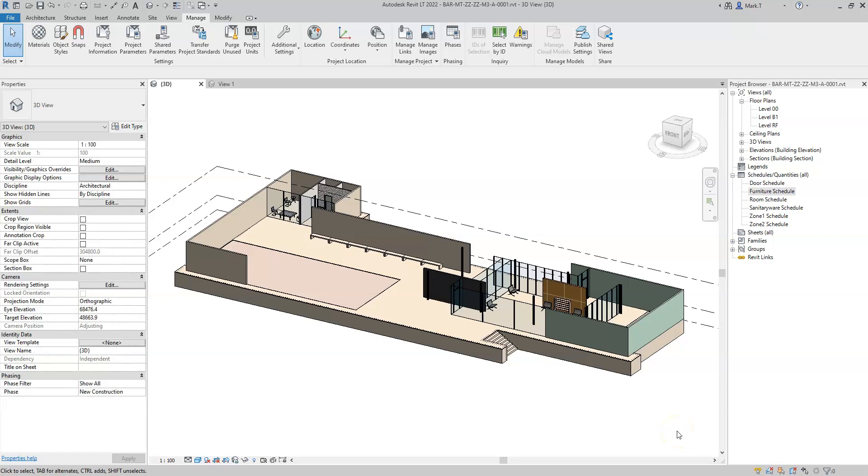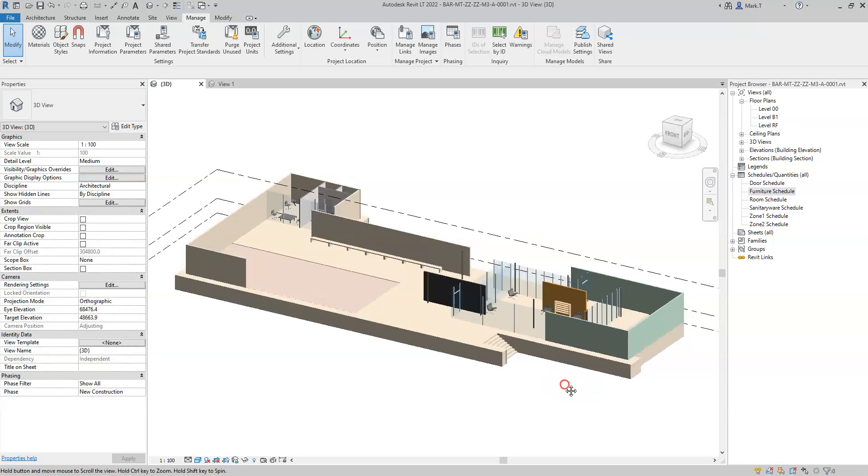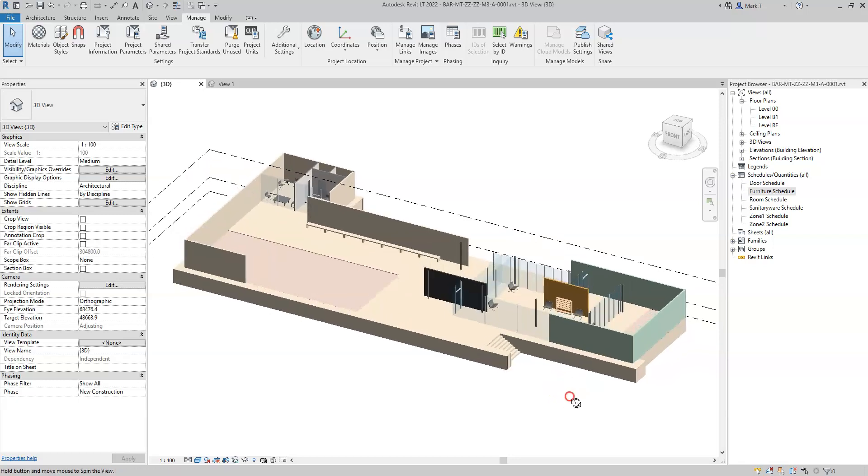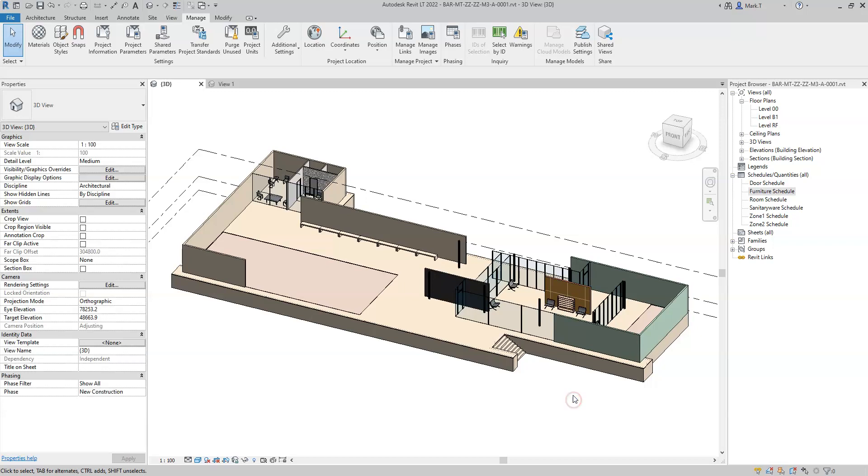Because there are a great number of IFC classes in relation to Revit categories, you may find you are exporting multiple IFC class entities from the same Revit category, such as multiple categories from generic models, specialty equipment, or plumbing fixtures.